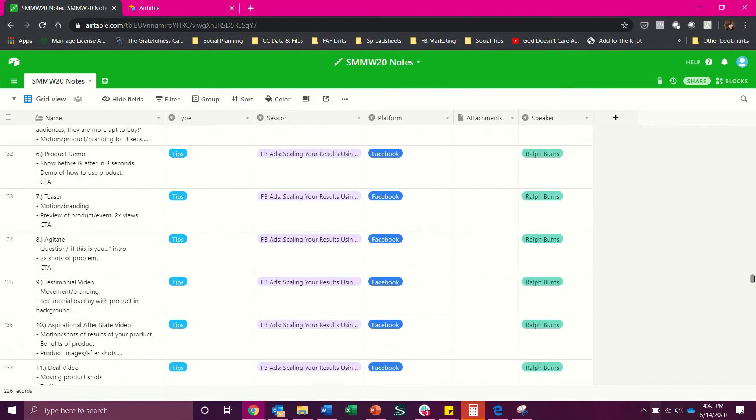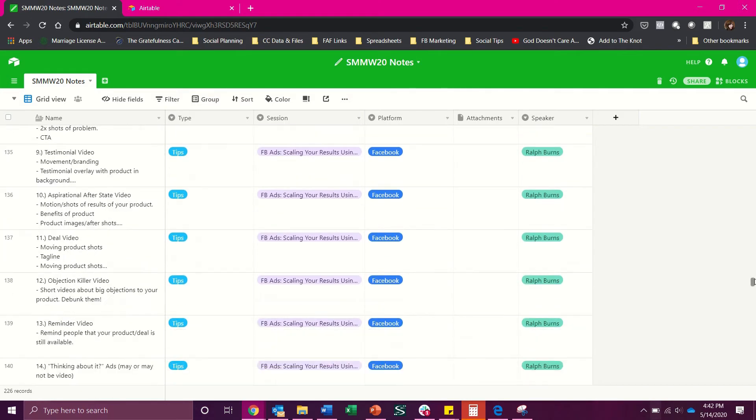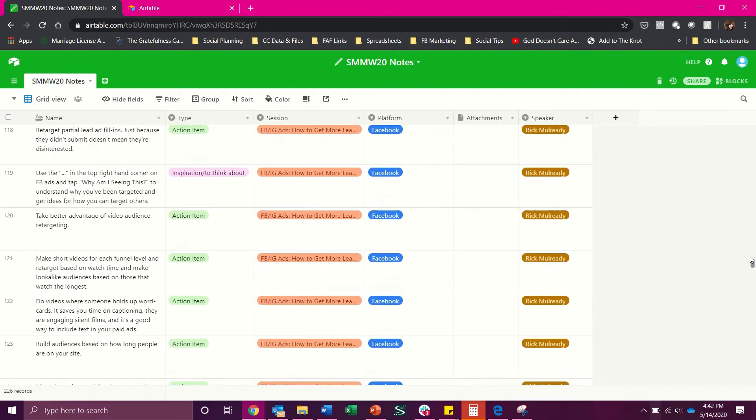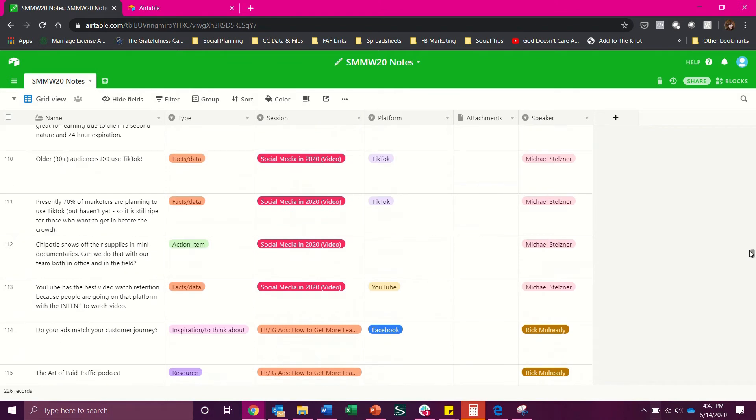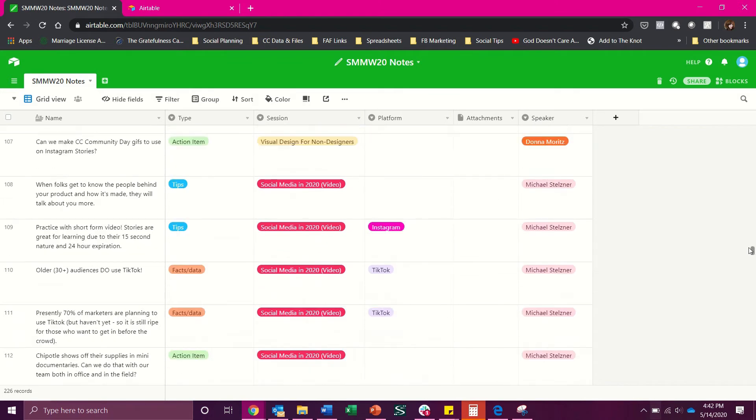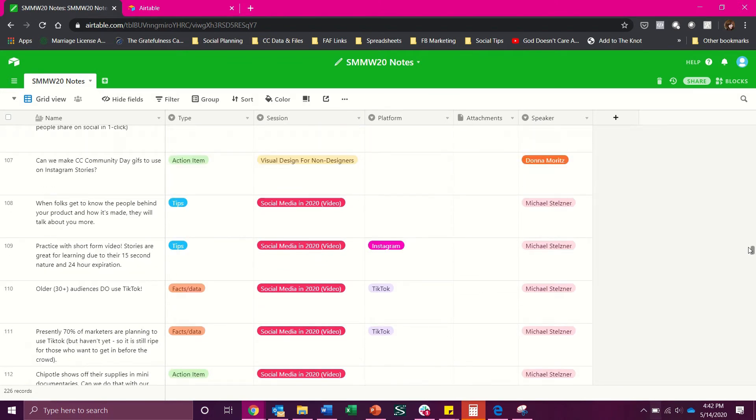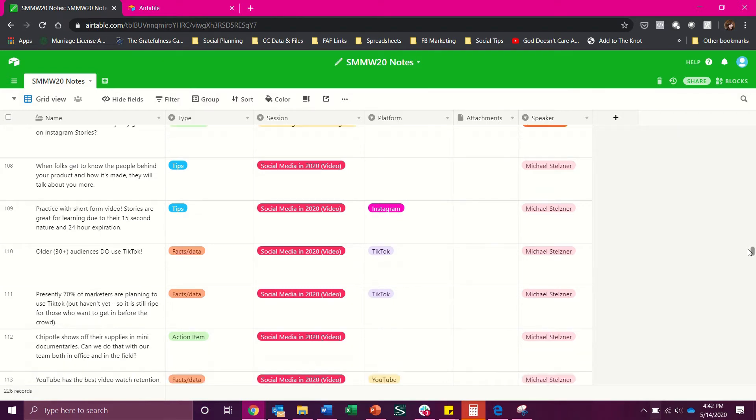But if they were talking about Facebook or YouTube, TikTok, Instagram, if I only wanted to view my conference notes based on what they said about a particular platform, I could again use the Airtable filter to only view notes about that particular topic from the entirety of the conference, which I have found extremely useful.